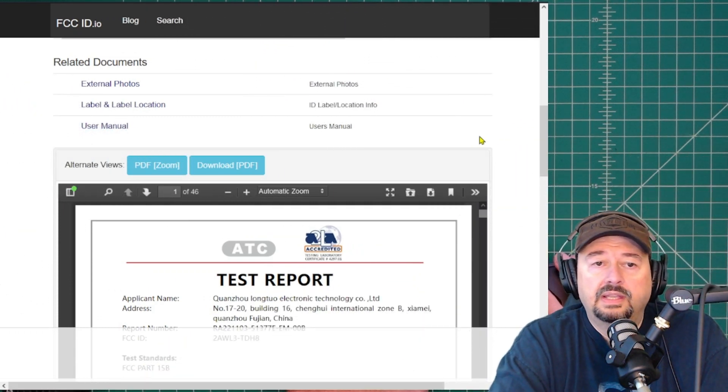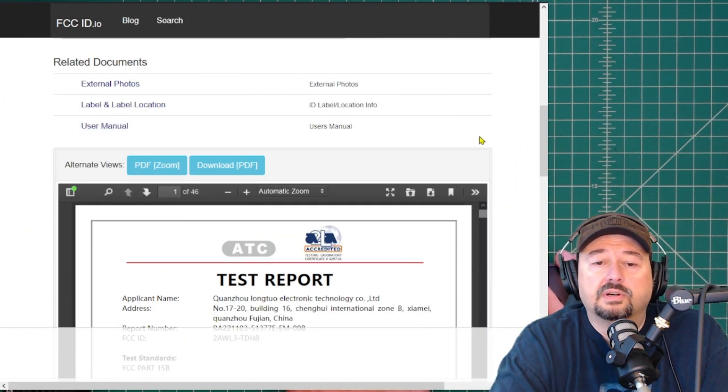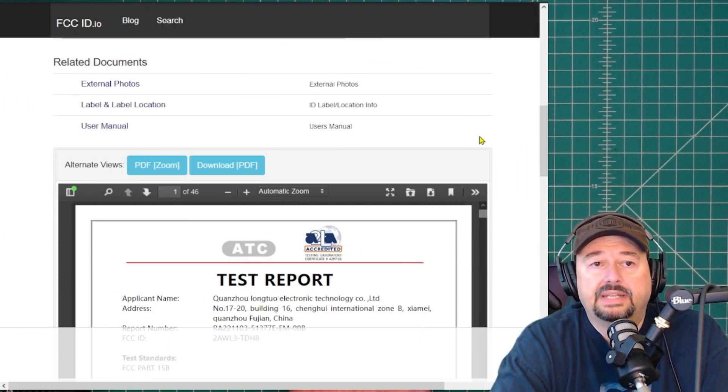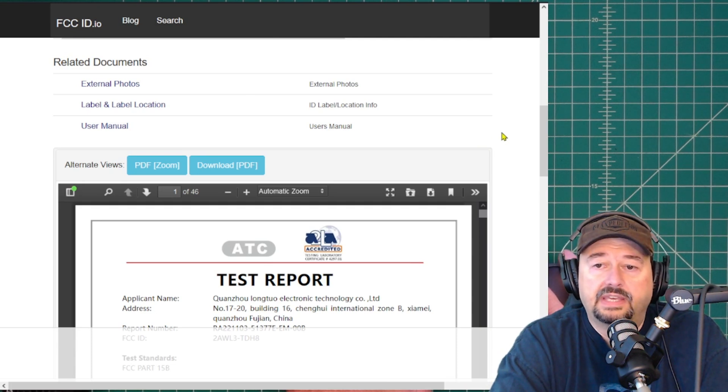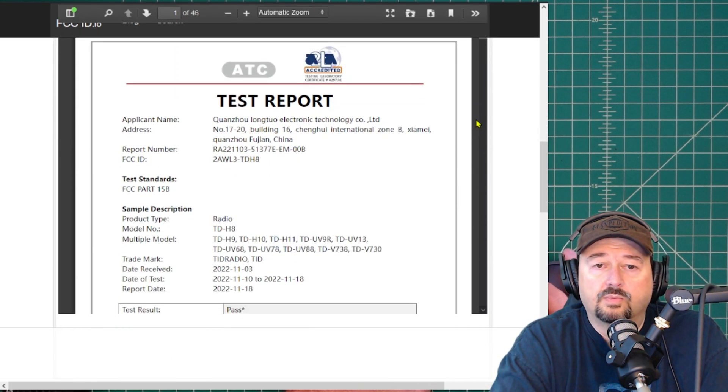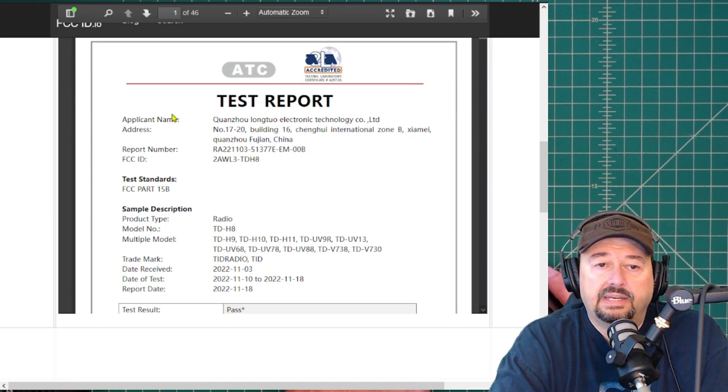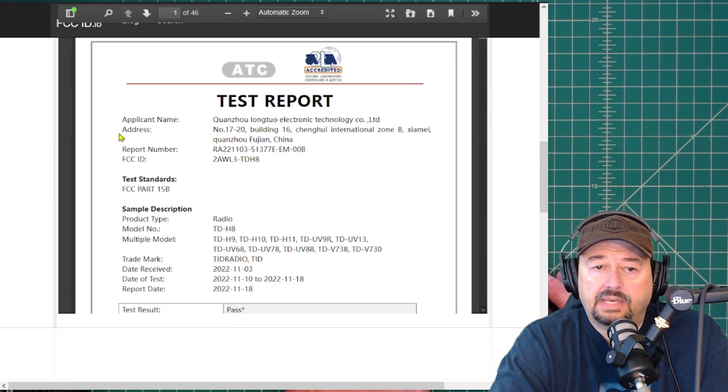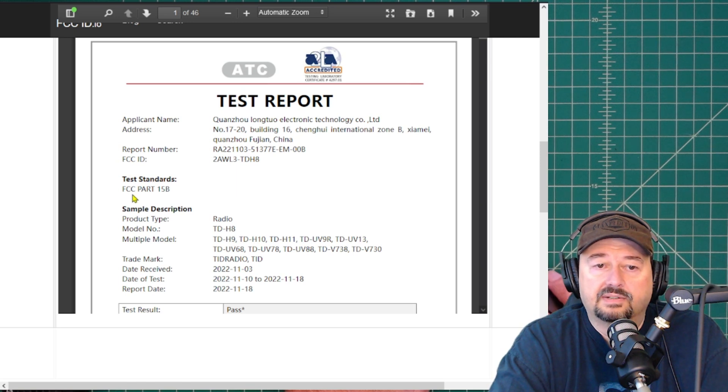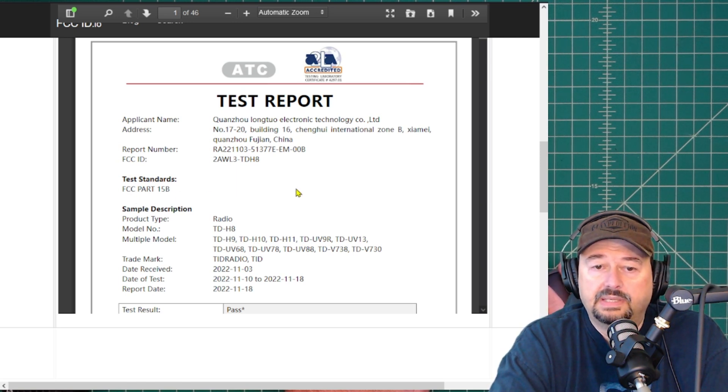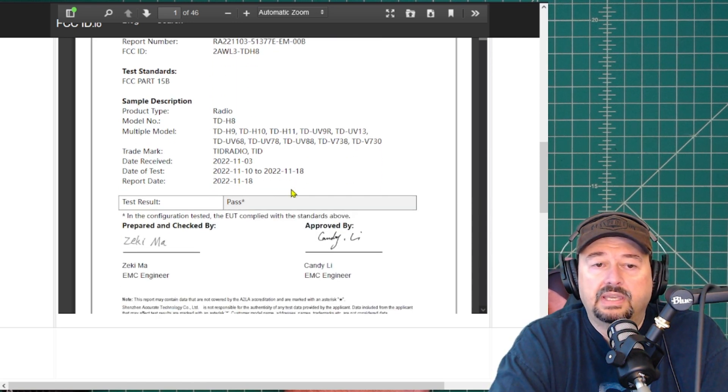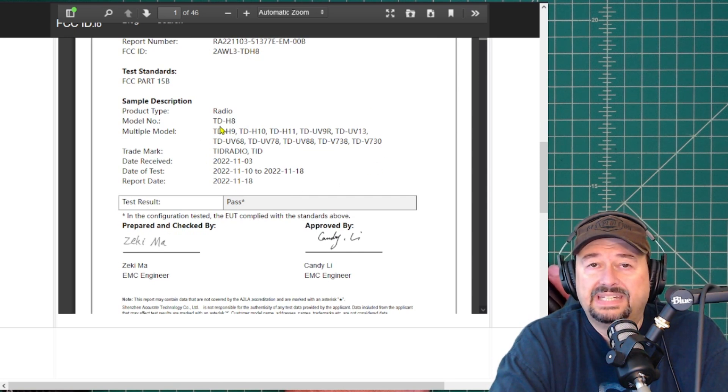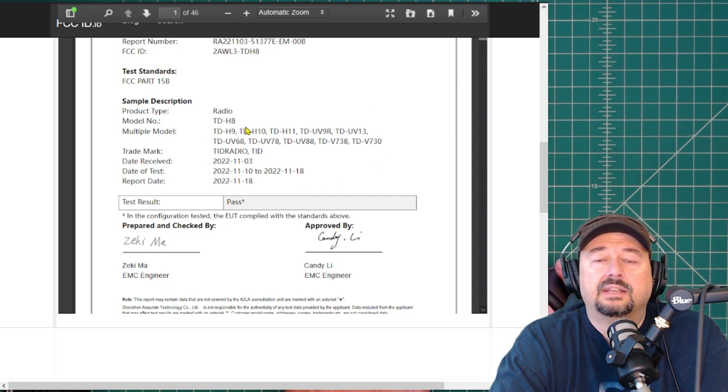Last, what I wanted to show was the test report that was submitted for this particular certification. You can find this on the website as well. Here it goes over the applicant's name and address and the FCC ID and the test standards for FCC Part 15B.